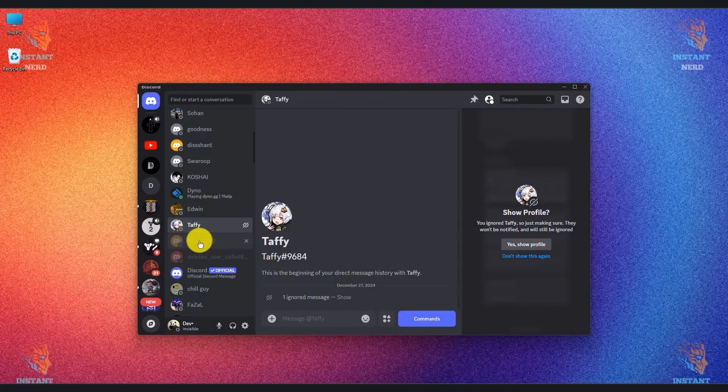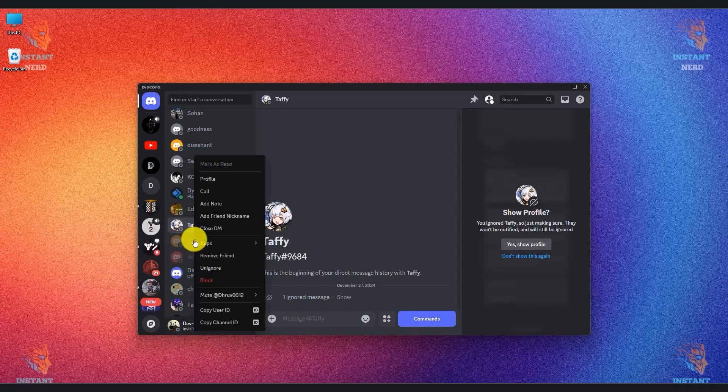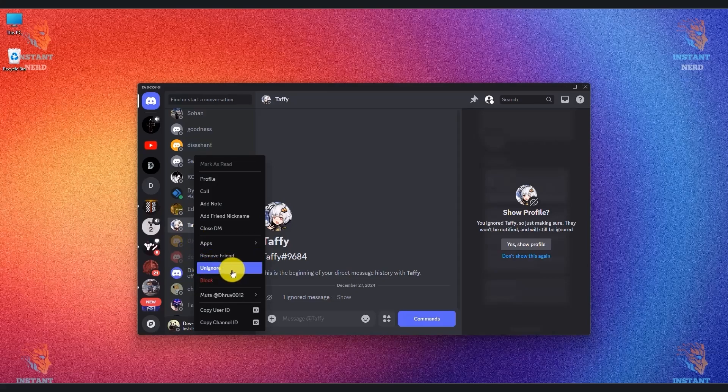Firstly, you will have the option to do it directly over here in this menu, so right-click and unignore.